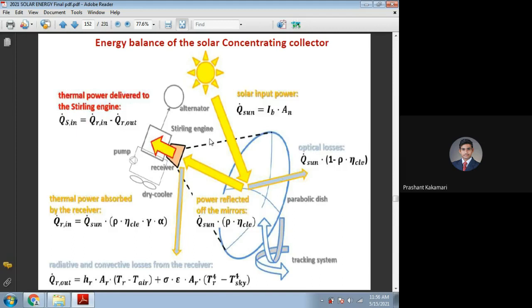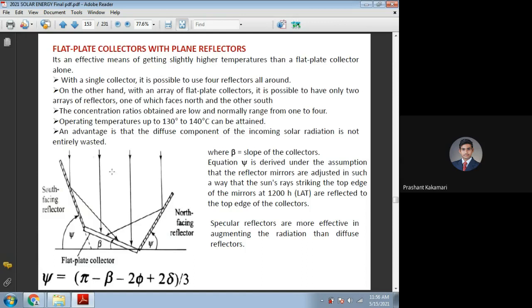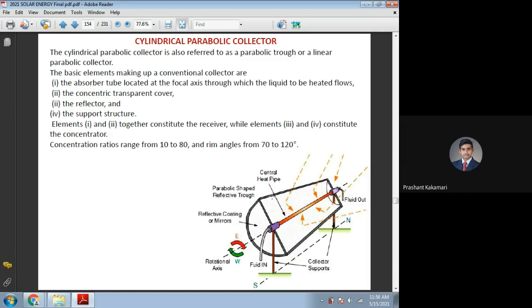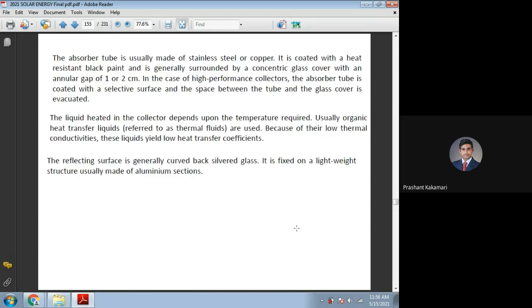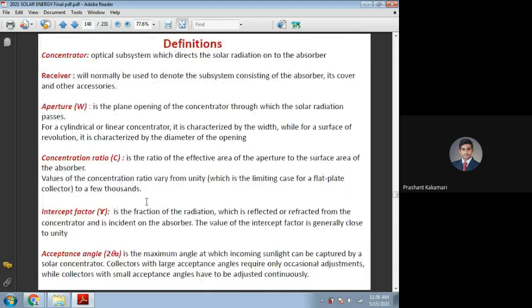In the flat plate concentrating collector sketch, the aperture area is the length between the two reflectors and the width being utilized. The opening for the solar radiation, how much is kept for different designs, is called the aperture area. For a cylindrical or linear concentrator, it is characterized by a width. For a surface of revolution like a parabola dish or circular type mirror, it has a diameter of opening. It depends on different designs.